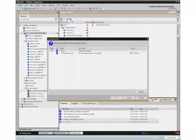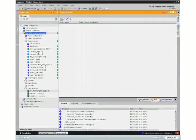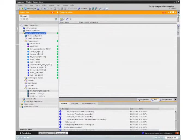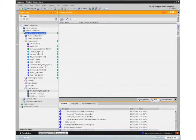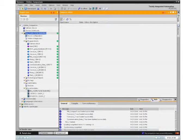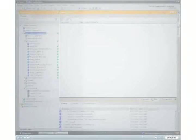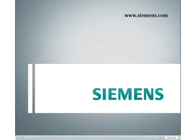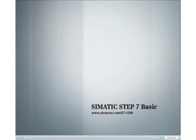With the new comparison editor, the user always has complete control over program changes. This enables him to analyze and adjust differences faster and more specifically. Additional information is provided on our website.